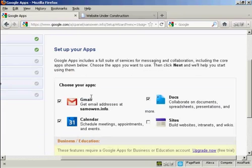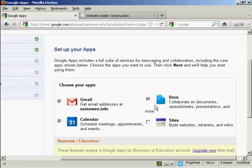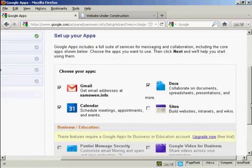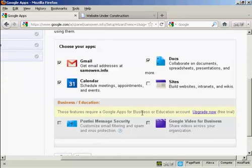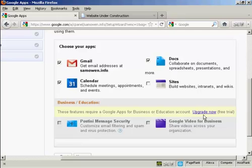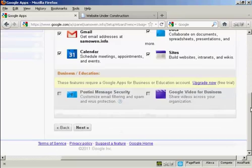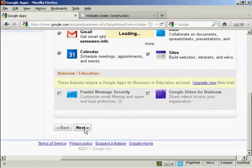And now it says choose your apps. So I can choose Gmail, Docs, Calendar, and Sites. You can also have these for the business or education account, which is Postini, Message, Security, and Google Video for Business. So let me just add sites to the mix here. And then click on next.